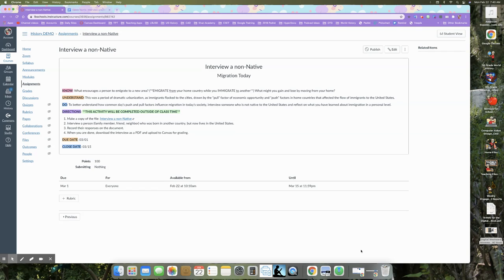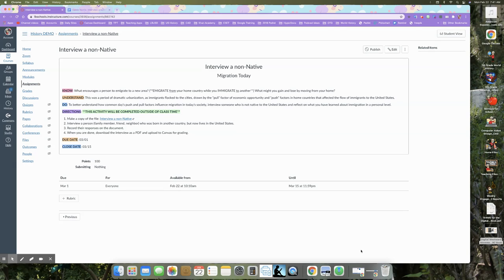So this is something that's going to be done outside of class. That's why your due date is a little bit longer than normal. It's not due in the next couple of days. You actually have a week to get this finished with a weekend in between so that if you have time on the weekend, it's something you can get finished then.